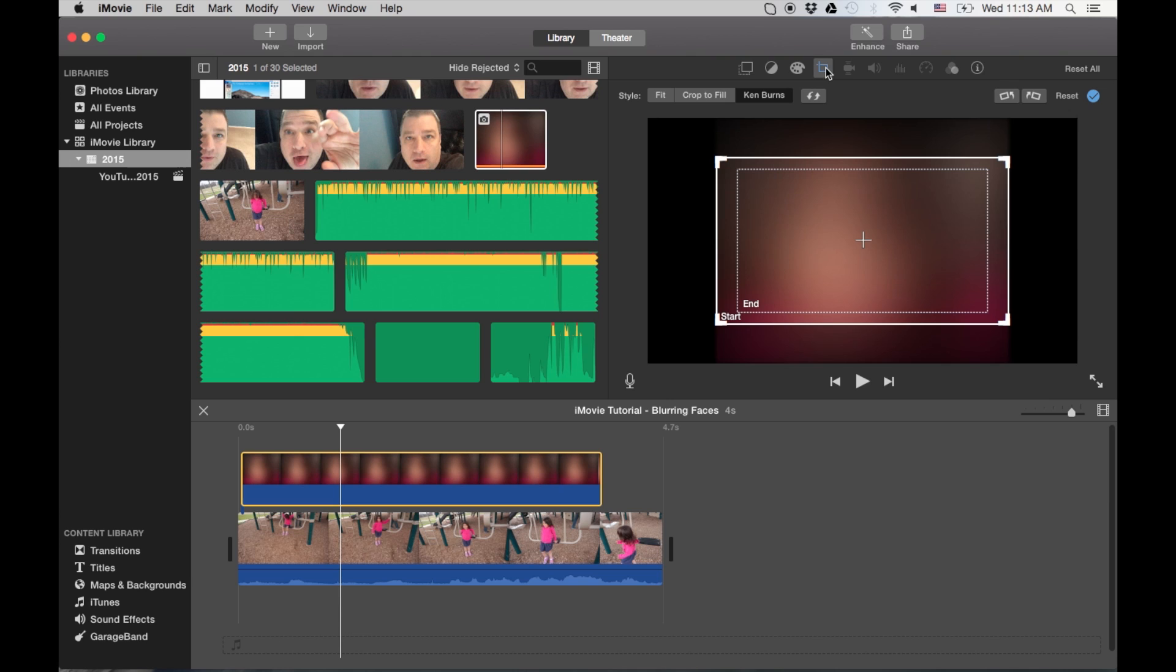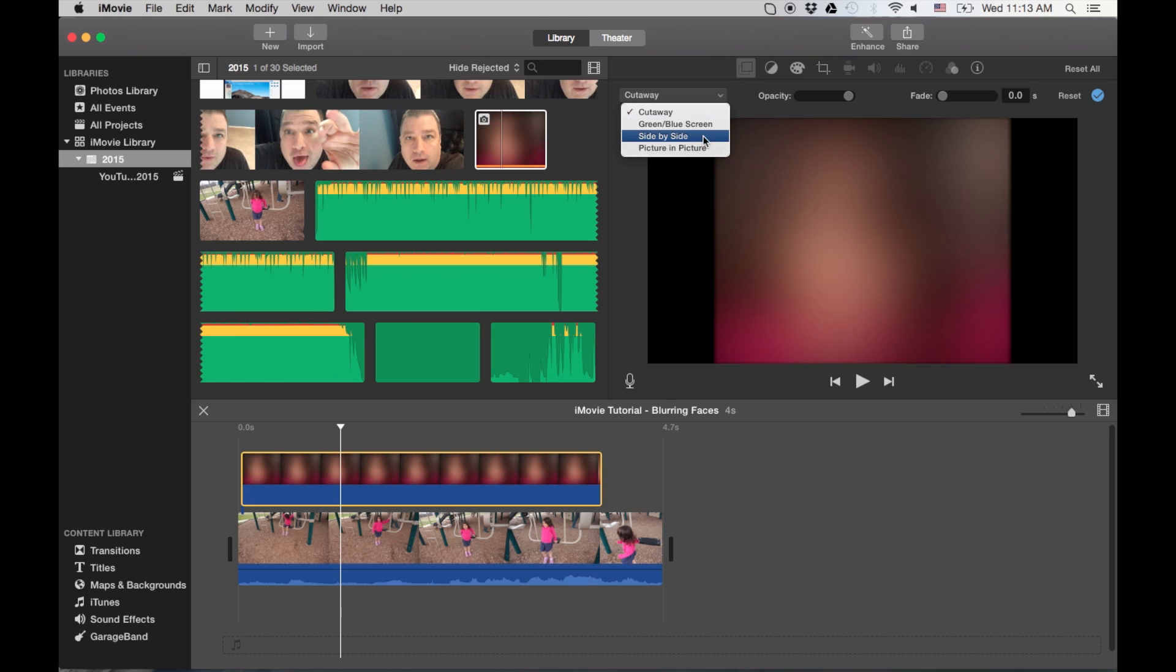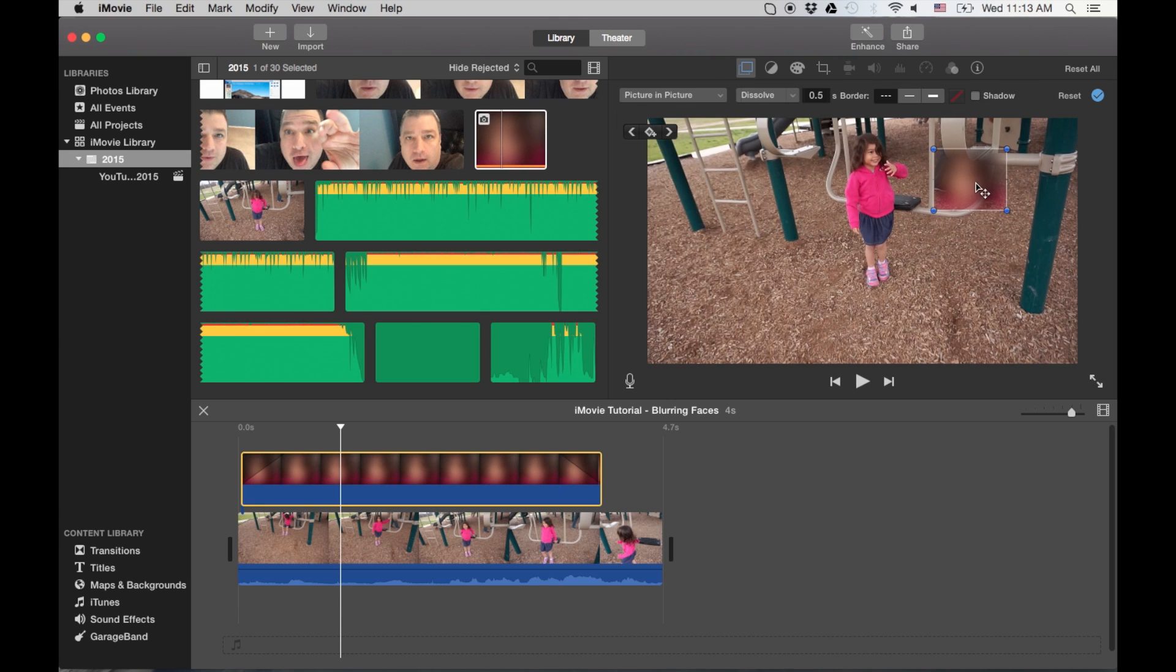First thing you're going to do is crop and make sure you click on fit. And then we're going to select the picture in a picture option.